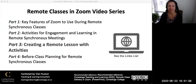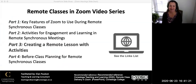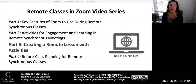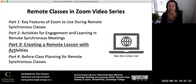Remote Classes in Zoom, Part 3: Creating a Remote Synchronous Lesson with Activities. My name is Elan Poulsen and I'm a Teaching and Learning Consultant at Conestoga College. This is the third video of a four-part video series featuring information and ideas about classes in Zoom. The focus of this video provides an overview with examples of how to create remote lessons with activities that incorporate different Zoom features.